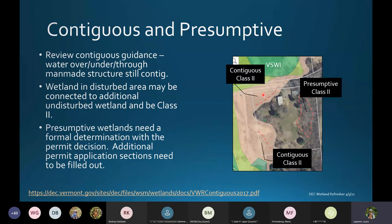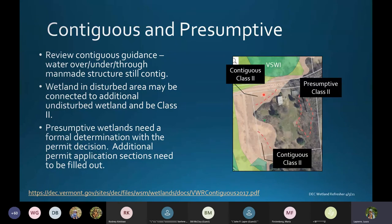Another trick to review: if a wetland is in a disturbed area, it may be connected to additional undisturbed wetland and be Class II. You may have wetland in a lawn that extends into a forested area that provides important habitat.